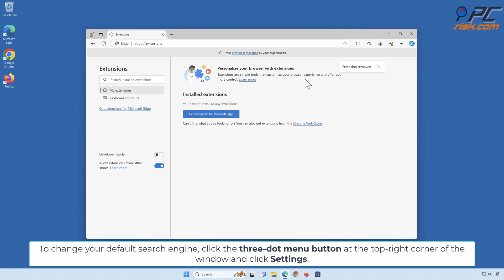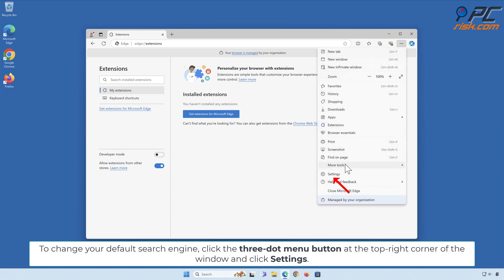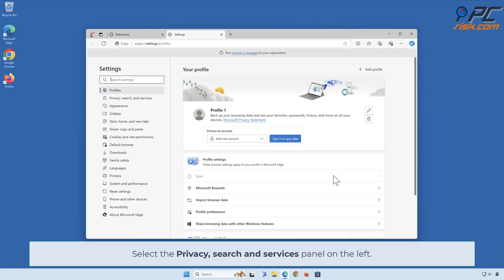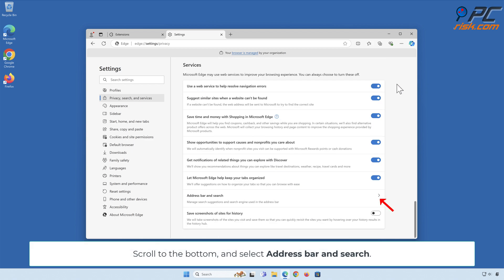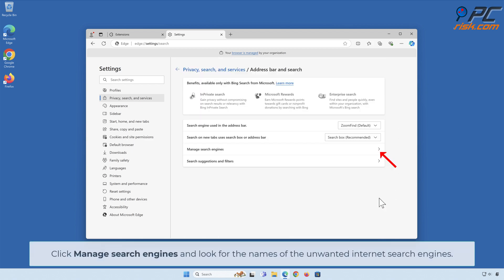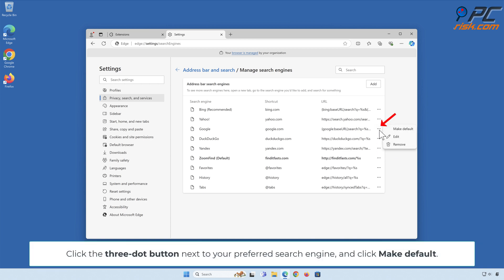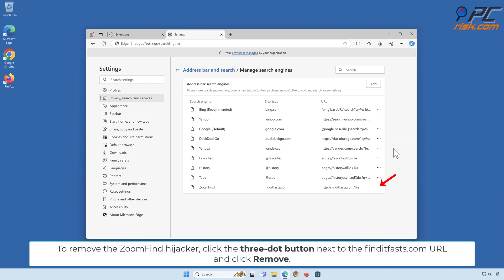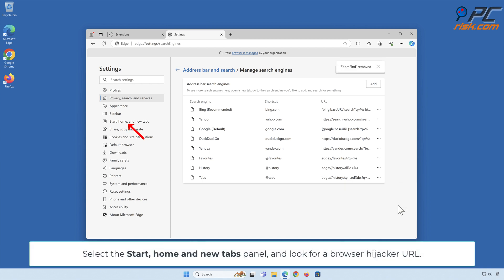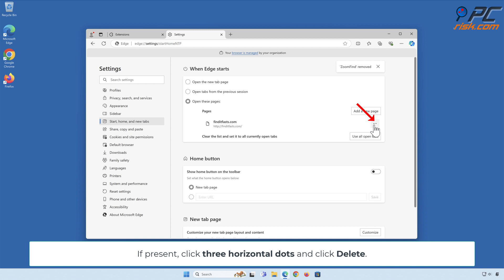To change your default search engine in Microsoft Edge, click the 3-dot menu button at the top right and click Settings. Select the Privacy, Search and Services panel on the left. Scroll to the bottom and select Address bar and Search. Click Manage Search Engines and look for the names of unwanted internet search engines. Click the 3-dot button next to your preferred search engine and click Make Default. Then click the 3-dot button next to the FindItFasts.com URL and click Remove. Select the Start, Home and New Tabs panel and look for the browser hijacker URL. If present, click the 3 horizontal dots and click Delete.